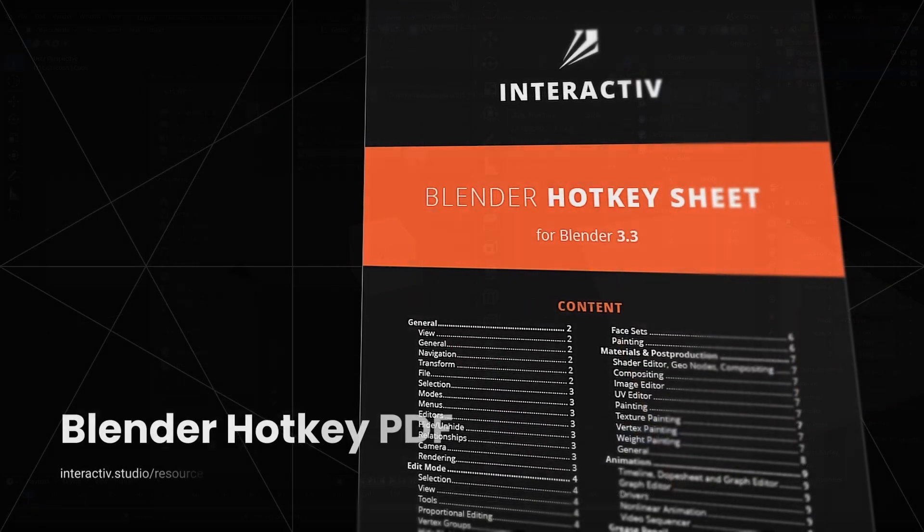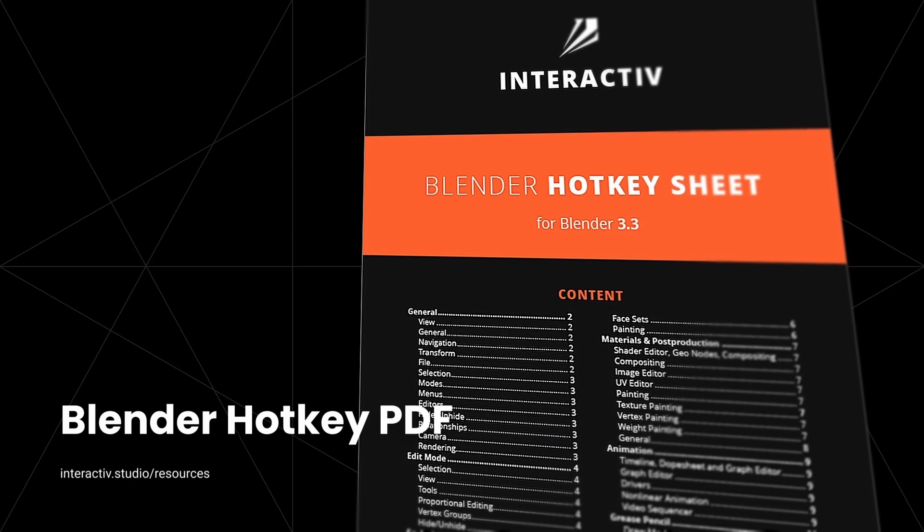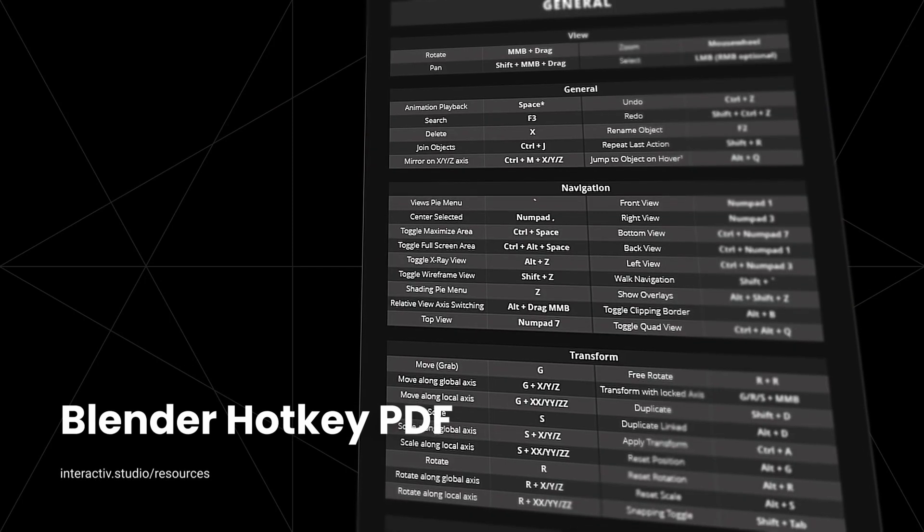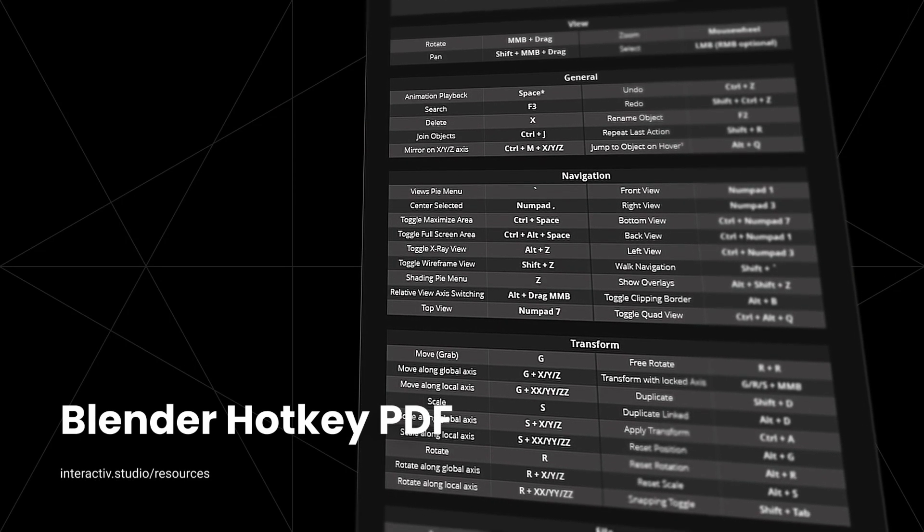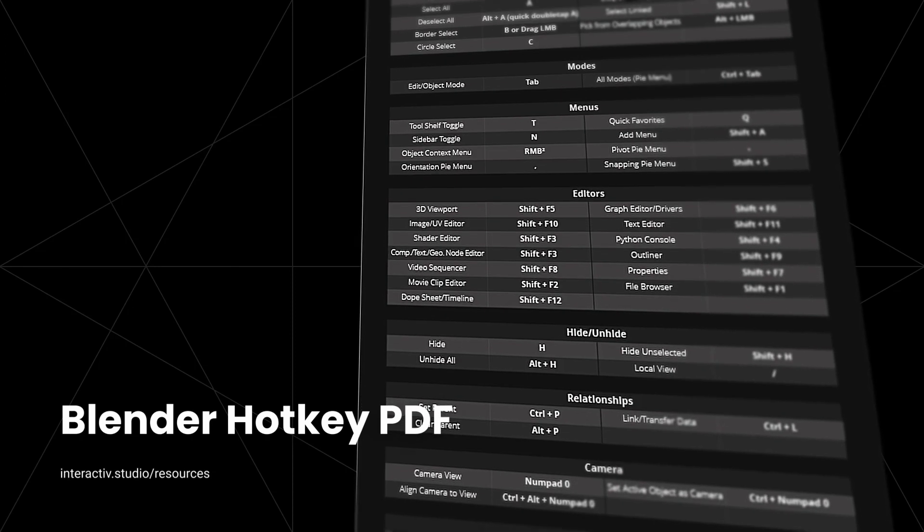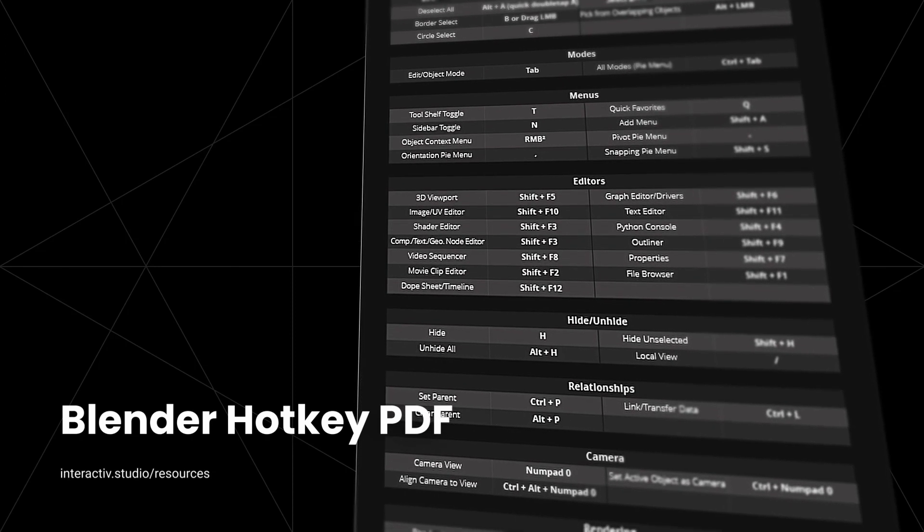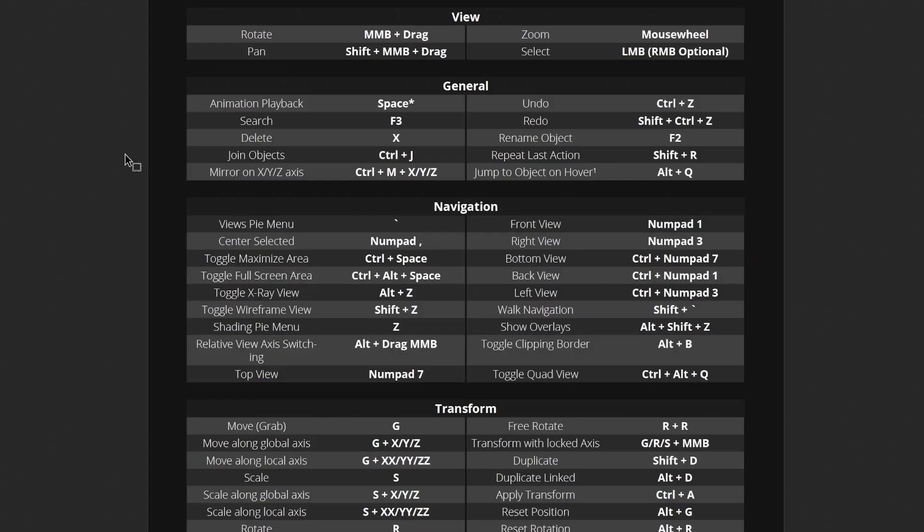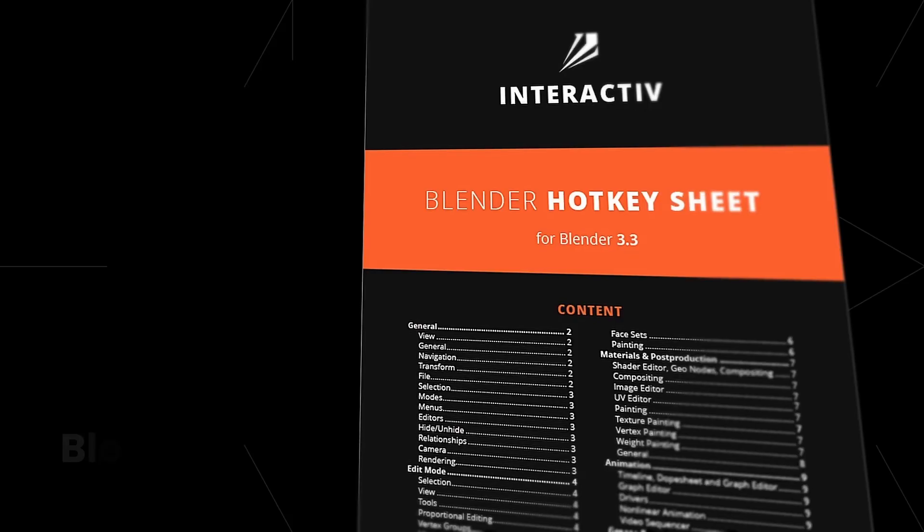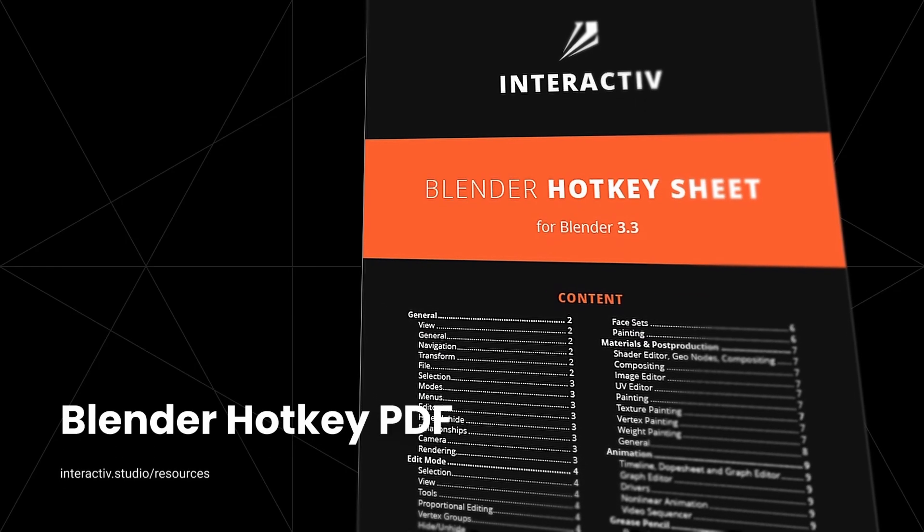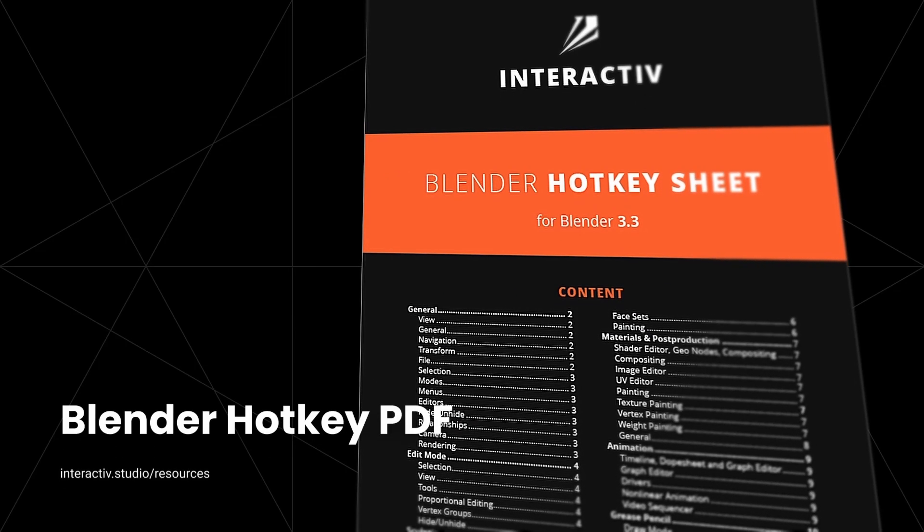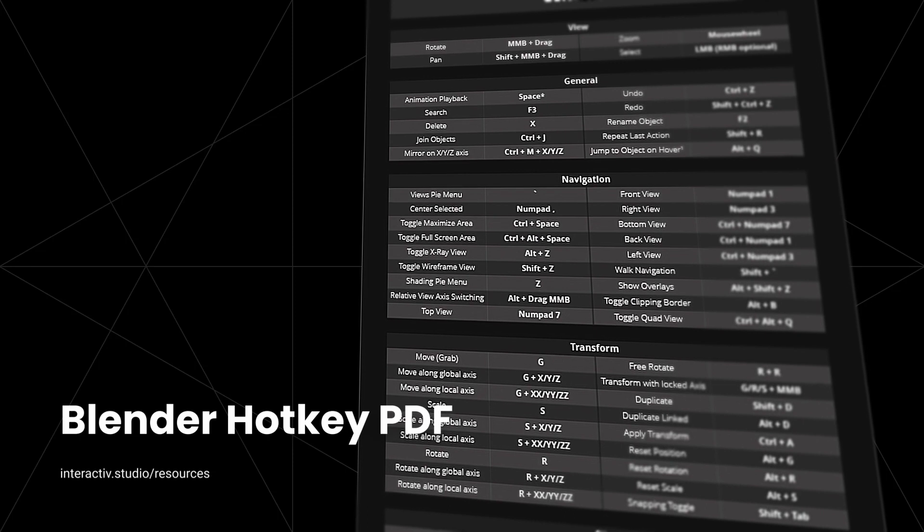We understand the frustration, so we created a keyboard hotkey cheat sheet to help you find those pesky shortcuts for that tool you've stopped using. Find all the shortcuts within one document, use the chapters to navigate quickly, highlight the hotkeys best for your workflow so you can find them easily. It's time for less searching through menus and more mashing keys on your keyboard. Download our Blender hotkey cheat sheet for free at interactive.studio/hotkey or by clicking the link in the description.